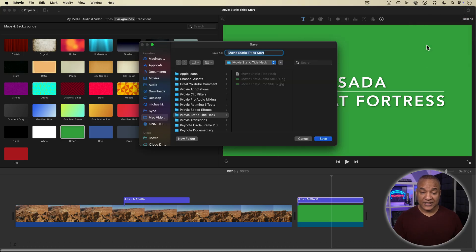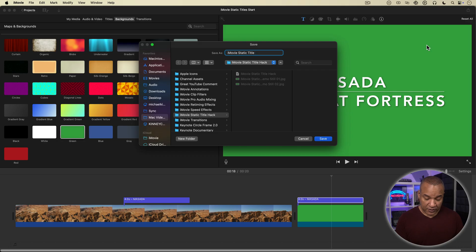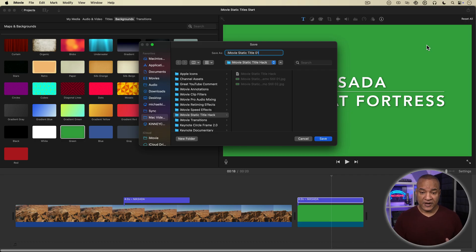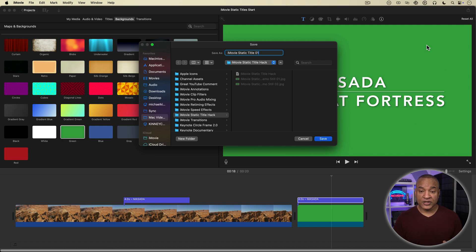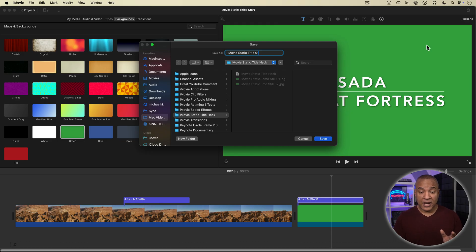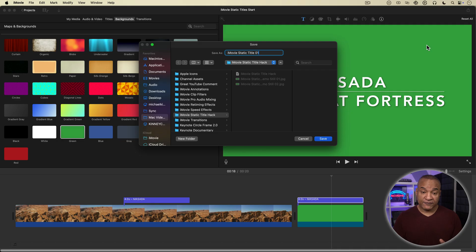And you get a save dialog where you can name and save out the exported image to the location of your choice. Now, one thing about this image, the exported image is a JPEG file that is the same resolution as your iMovie project. So if your project is 1080p, the JPEG image will be 1920 by 1080. If your project is 4k, like mine, the image will be 3840 by 2160, 4k resolution.